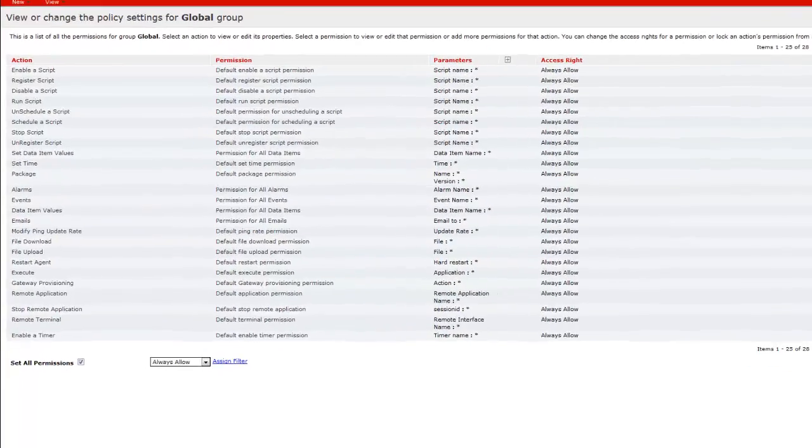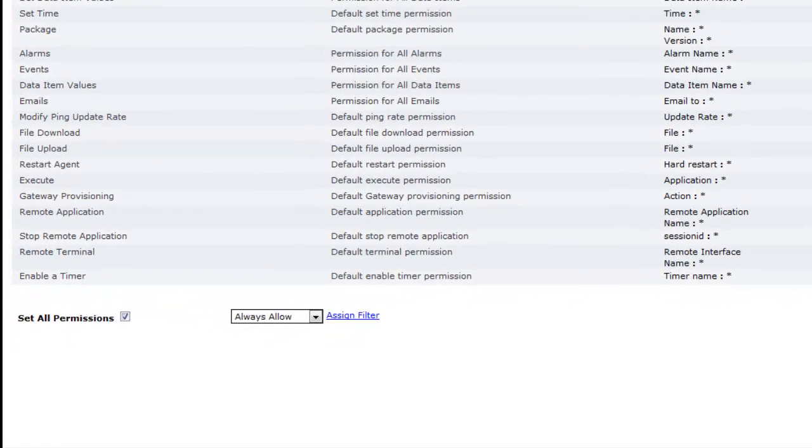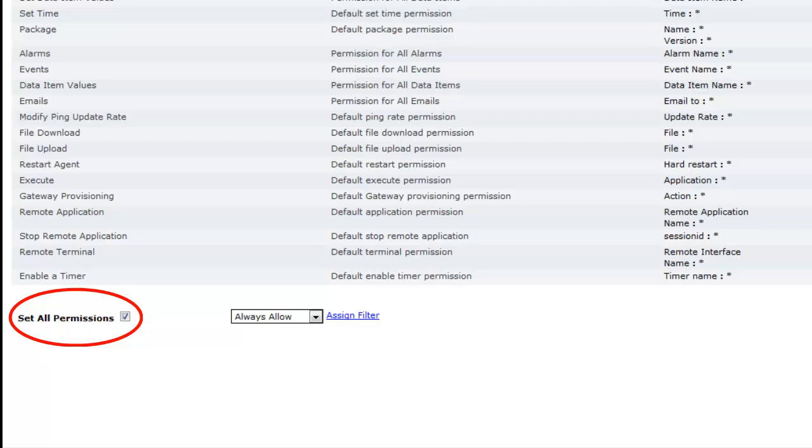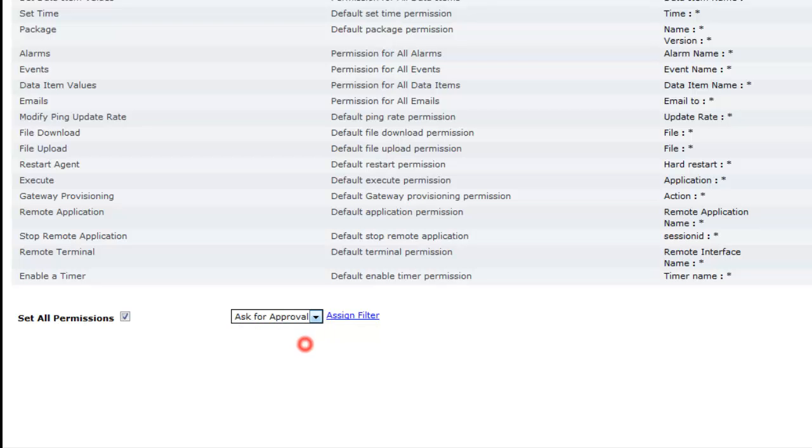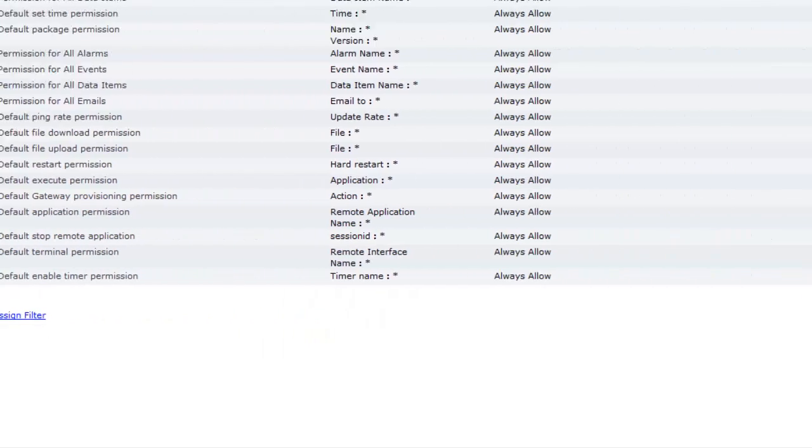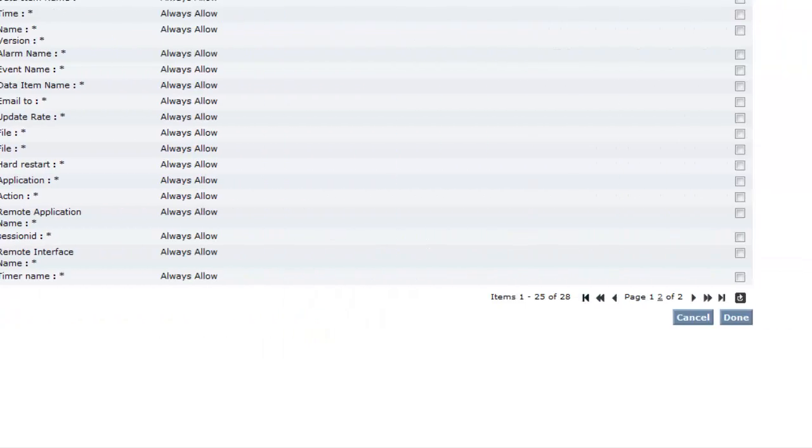Scroll to the bottom of the page and ensure that Set All Permissions is checked. In the Assign Filter drop-down box, select Ask for Approval. Finally, on the bottom right of the page, click Done.